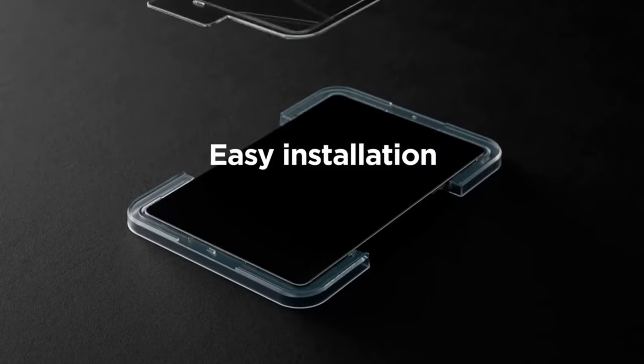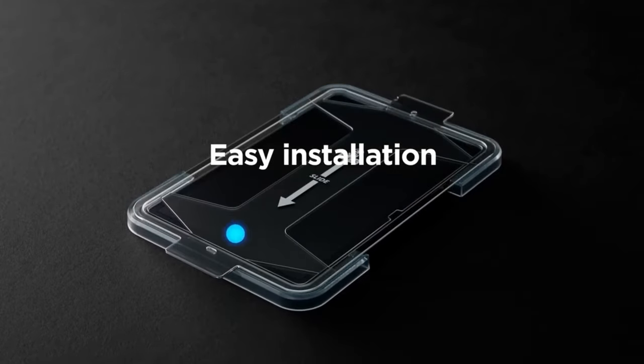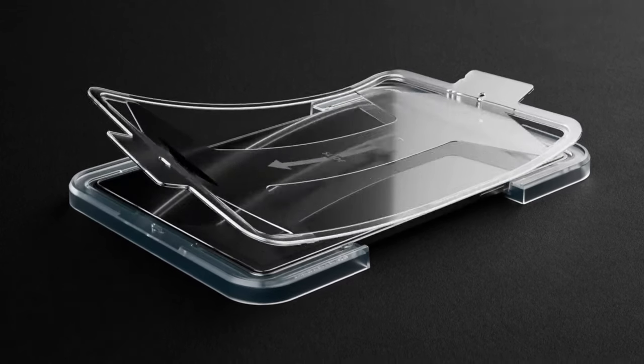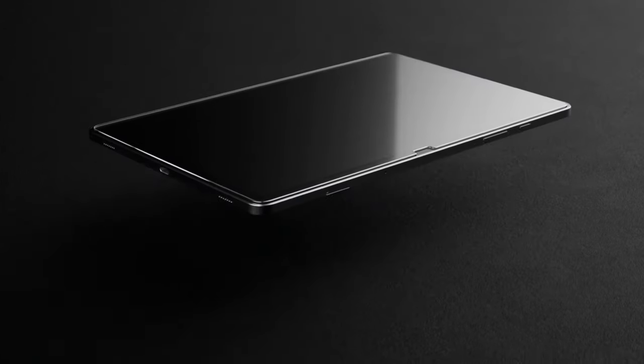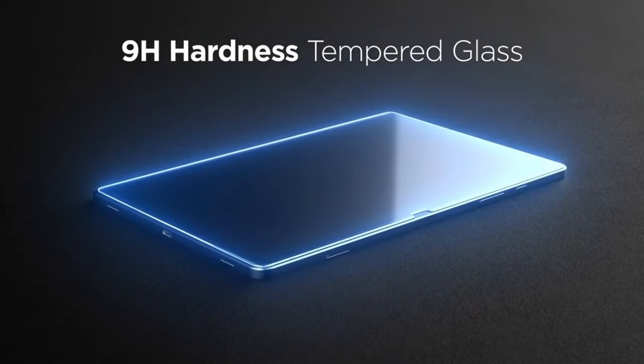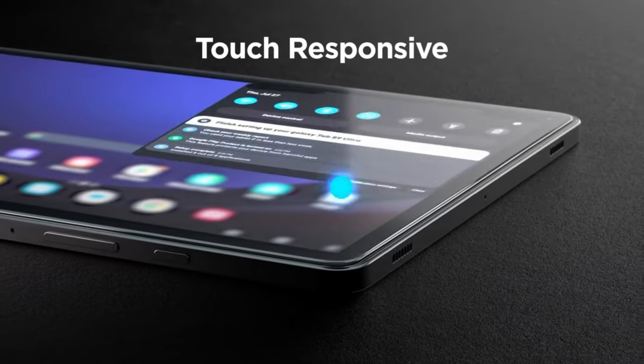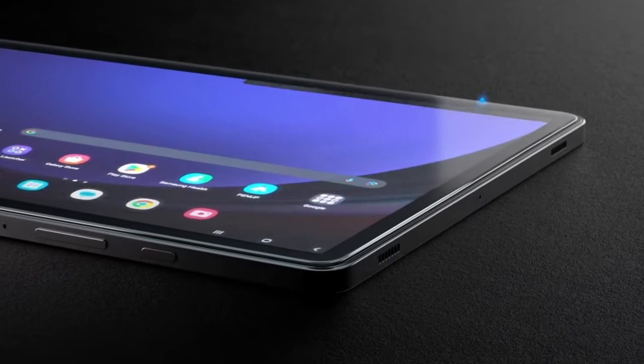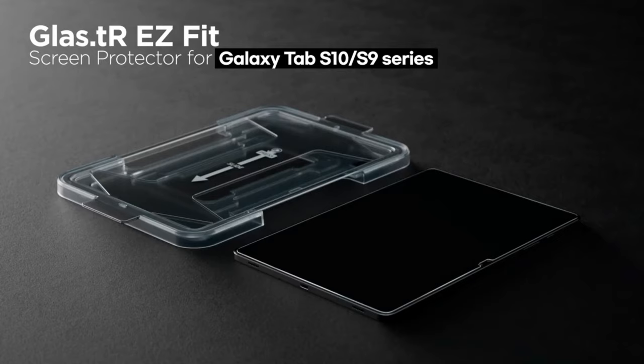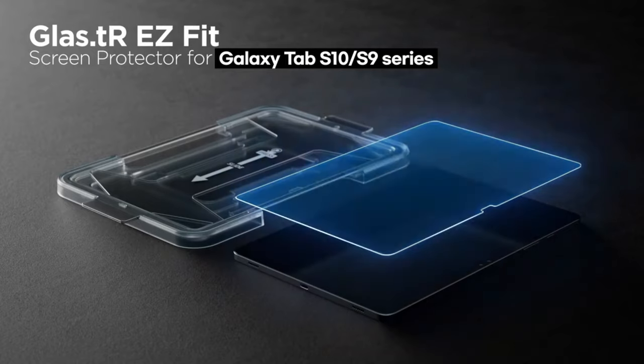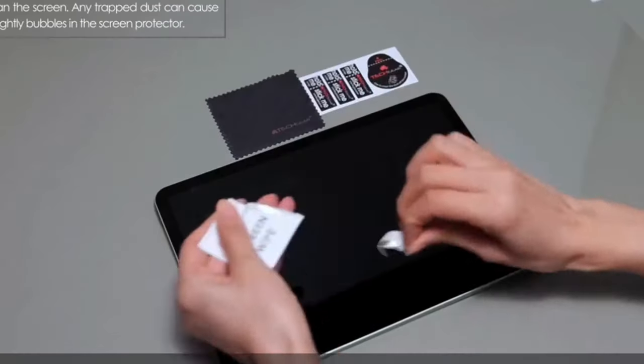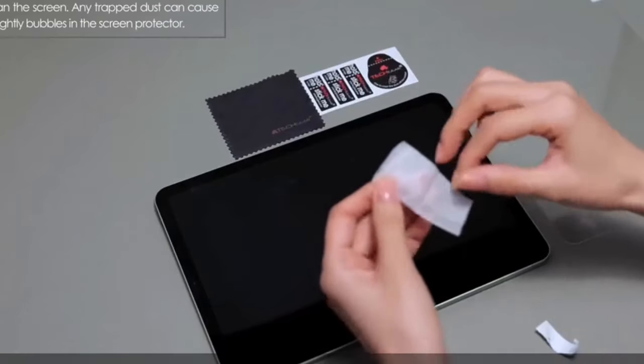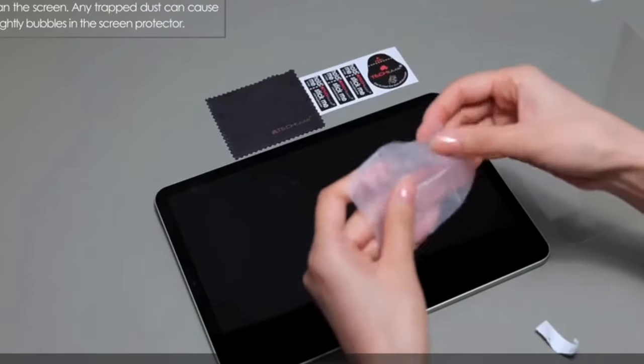Finding the best screen protector for your Samsung Galaxy Tab S10 Ultra is essential to keep your device safe from scratches, fingerprints, and accidental damage. With its large and vibrant display, the right screen protector ensures durability without compromising clarity or touch responsiveness.